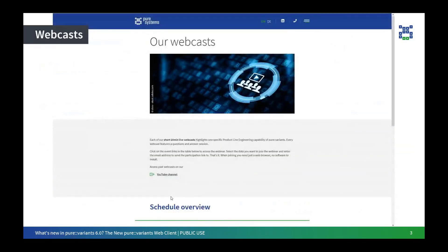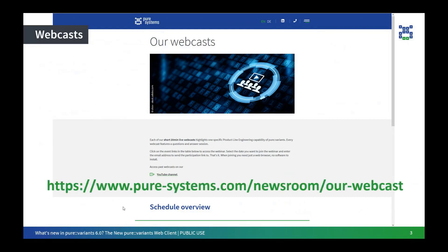In this webcast we will see how to accomplish the most common pure:variants related tasks using the pure:variants web client. The upcoming episodes will focus on the new connectors and new capabilities of pure:variants 6.0. You can find all the upcoming webcasts on our website — they are recorded and uploaded on our YouTube channel. If you have any questions during the session, please feel free to post them in the chat. Only our webcast team will be able to see your questions. We will collect them and answer them in a Q&A session at the end of the webcast, and for any open questions left after the session we will contact you for a follow-up.